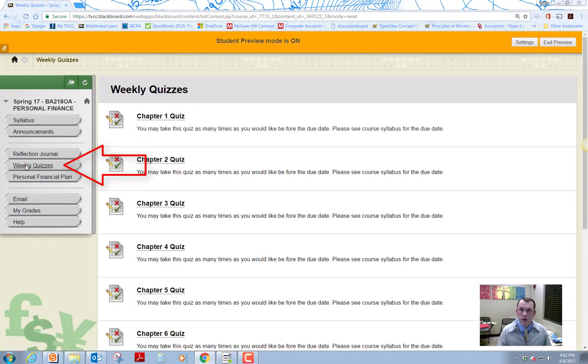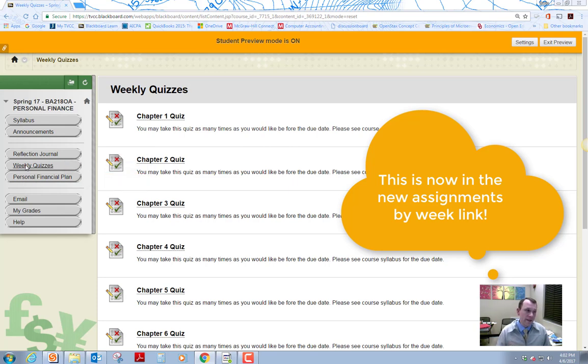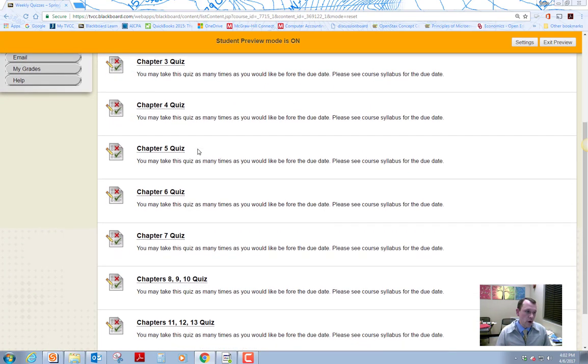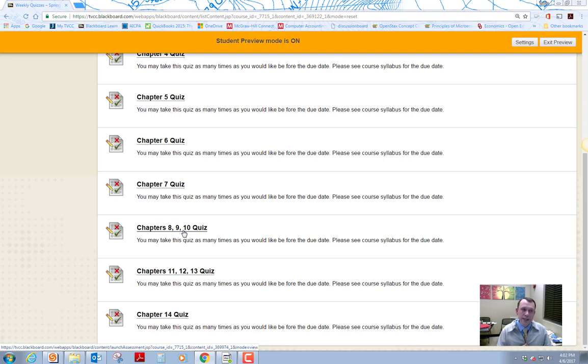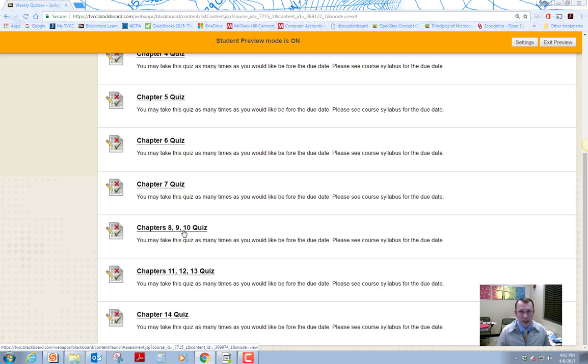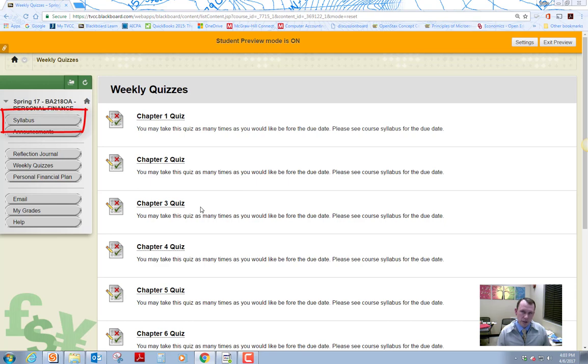So they're lined out by chapter. Typically we cover about a chapter a week. At the end of the course, we're going to be covering more than a chapter a week, or we're going to cover basically a broad topic within these chapters. You can take the quizzes as many times as you want. And as long as it's by the due date, the due date's going to be the end of the week. Take a look at the syllabus. The syllabus has all the due dates lined out, dates and times lined out for each of these assignments.